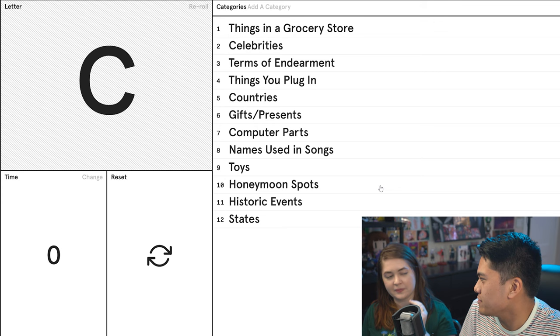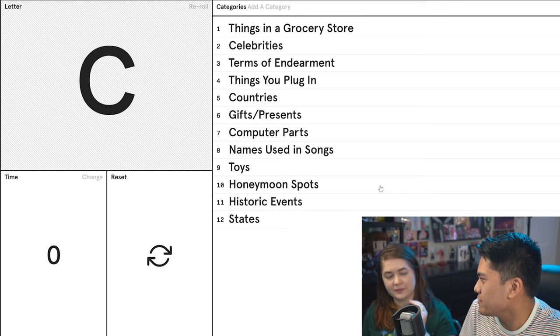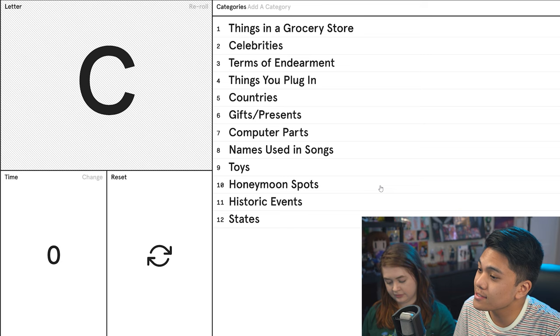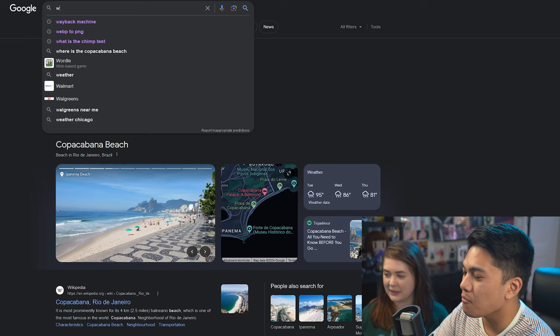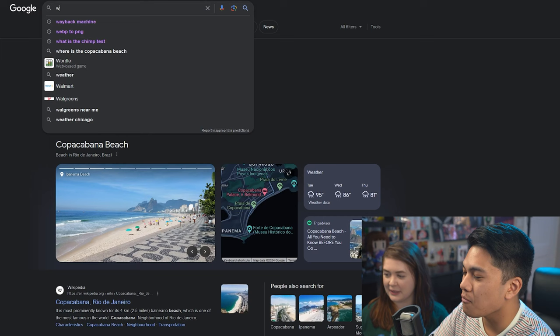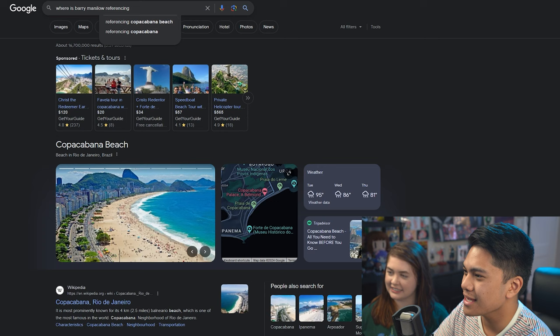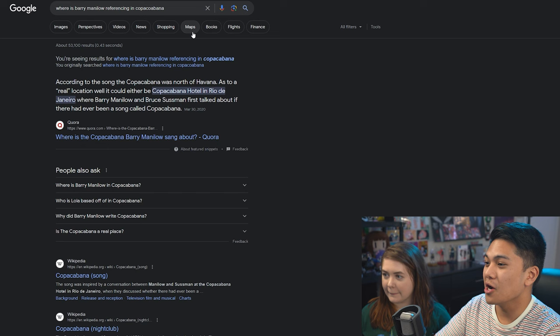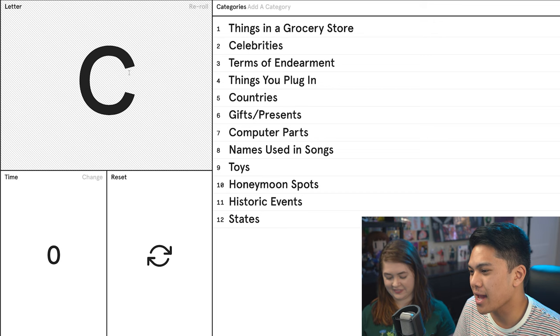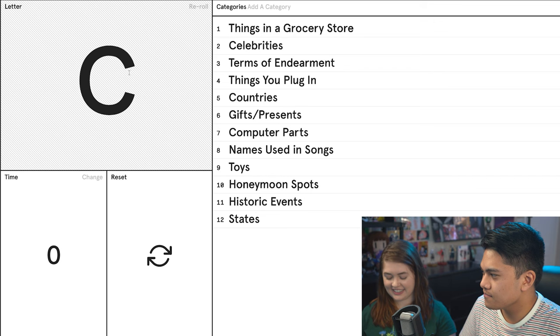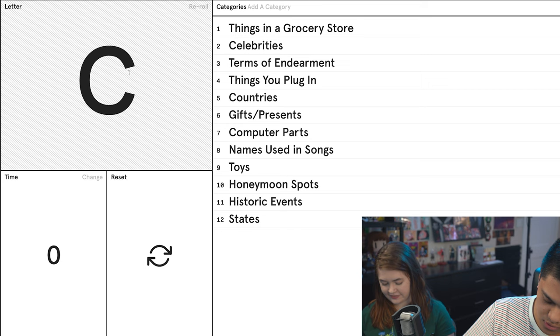Gifts or presents? Care package. Yeah, I'll give you that. Computer parts? CPU. Names used in songs? Caroline. I was thinking of Chelsea. Is she in a song? I'm sure there is, I didn't write it down. Toys? Cars. Honeymoon spots? I don't know if this is a real place. Copacabana. I don't know if that's a real place. We gotta look this up. So you get that, you're referencing the song and the song references a real place, which is a beach in Rio de Janeiro. Historic events? Got nothing. States? Connecticut.